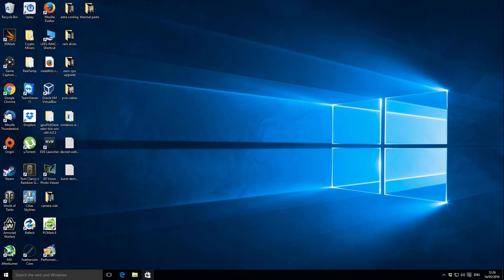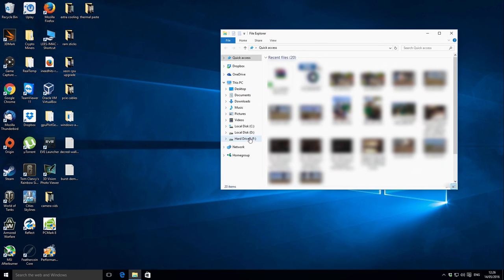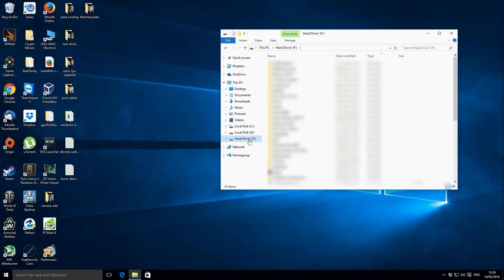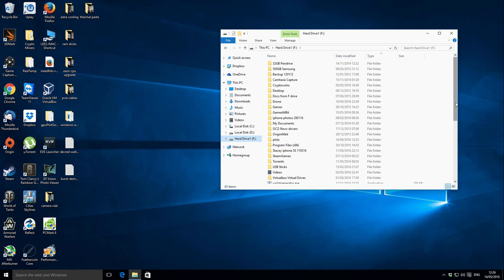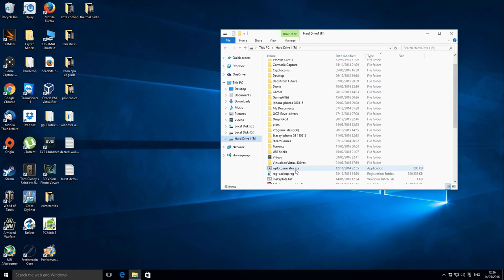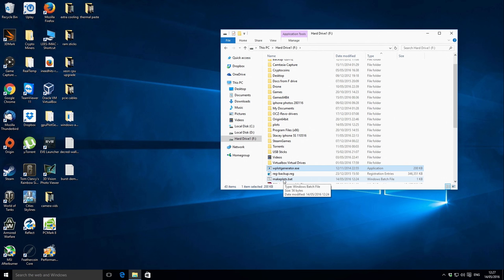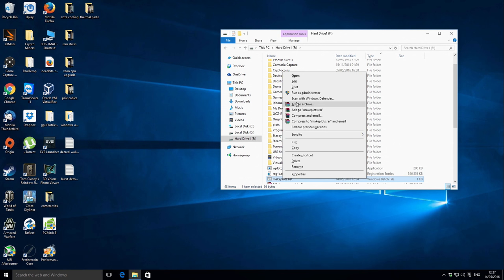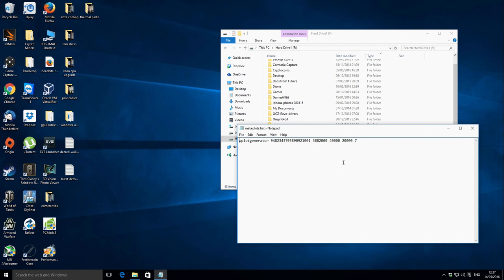We've jumped over to Windows now, and the first thing I'm going to be showing you is how to use the CPU plotter. If I just go to the file I want to be working with — I'm going to go to hard drive F. If I scroll down a little bit and ignore all the other folders, there are two files here. This is the W plot generator, which is the one we're actually going to use to make the actual plots. They also have this make plots bat file. I'll put a link to these in the description so you can download the sample batch file and also the program itself.